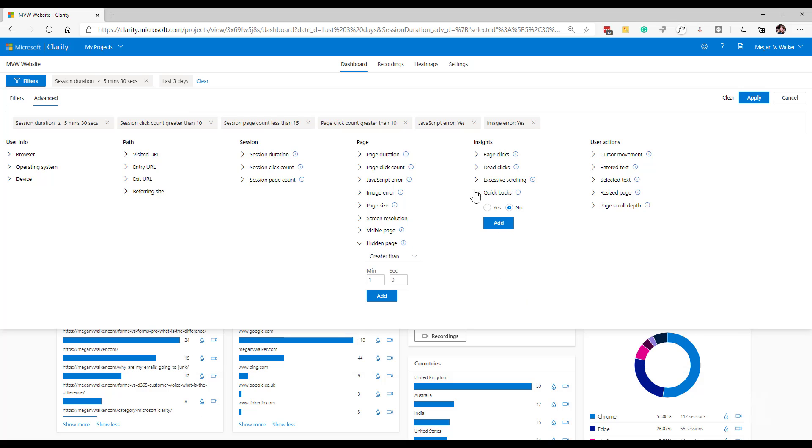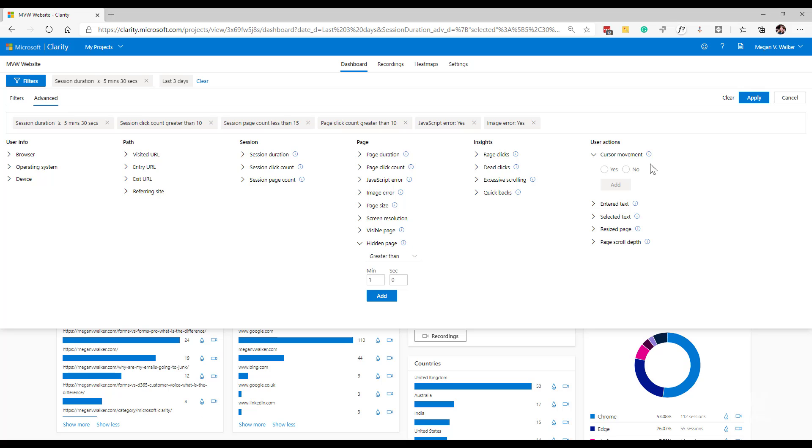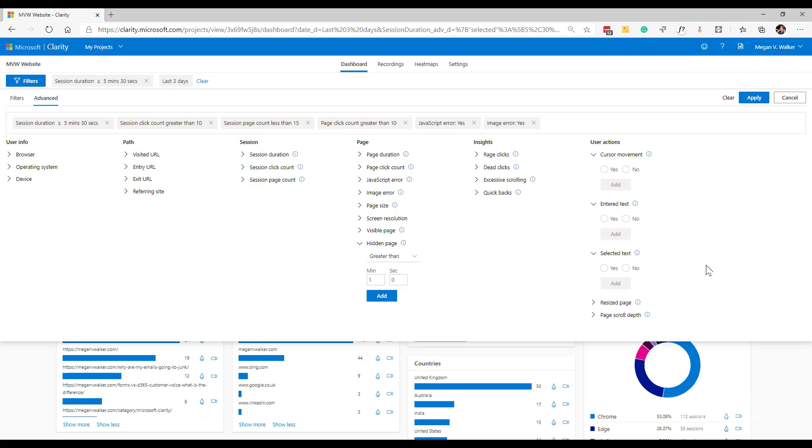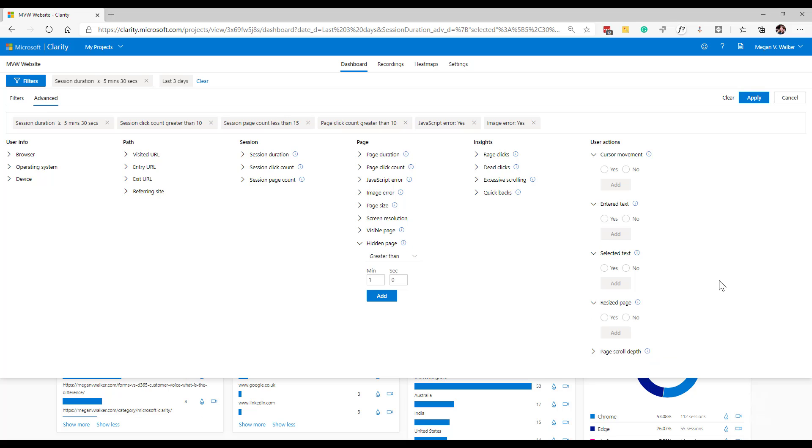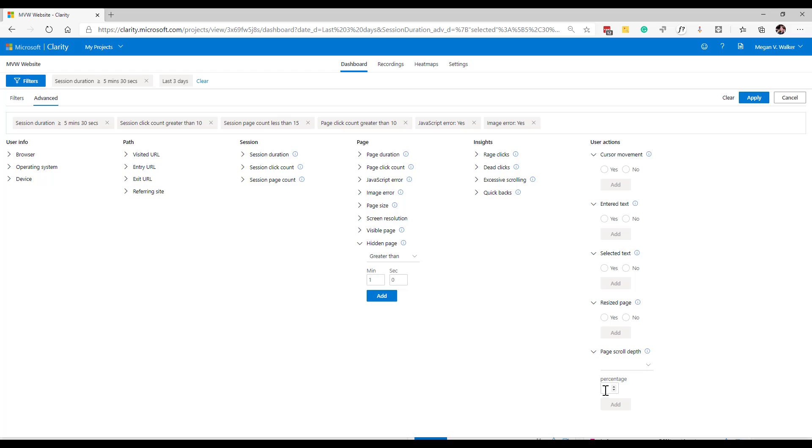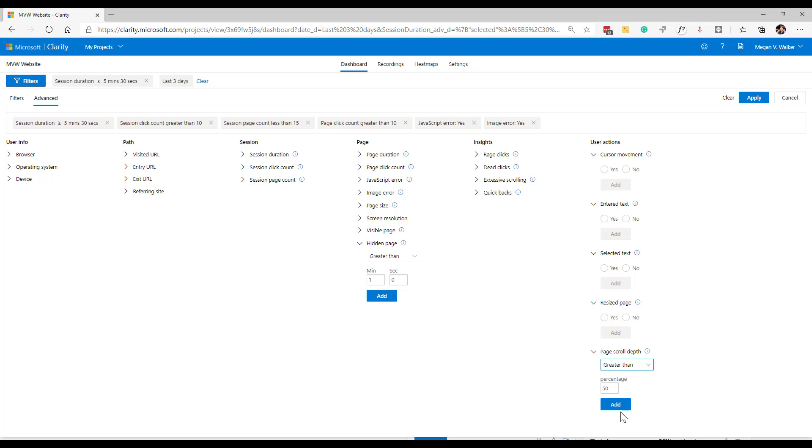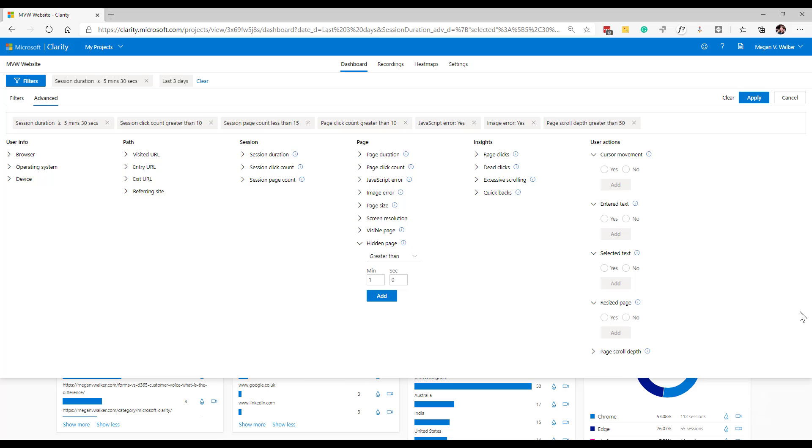And then finally, we have the user interactions. So for this, what we're able to look at is we can see cursor movements. We can see if somebody's done anything with text or resized. So cursor movements is basically, has the user moved their mouse around? Yes or no. Did they enter text or did they select text? Yes or no. Did they resize the page? And then also we can say I want to see information where on the page they scrolled greater than 50%, equal to, or less than, whatever that percentage might be.